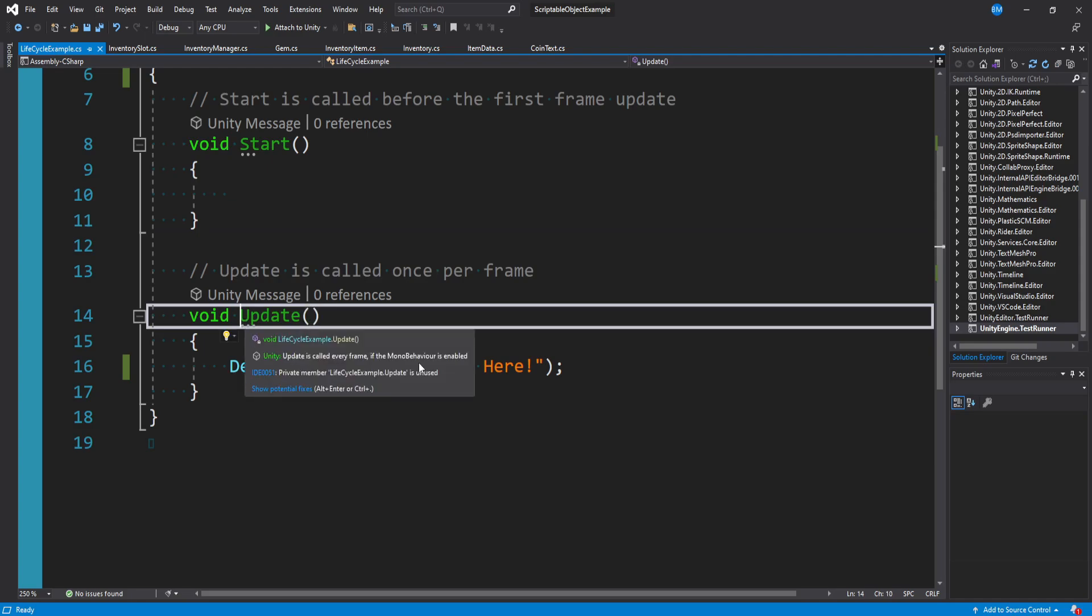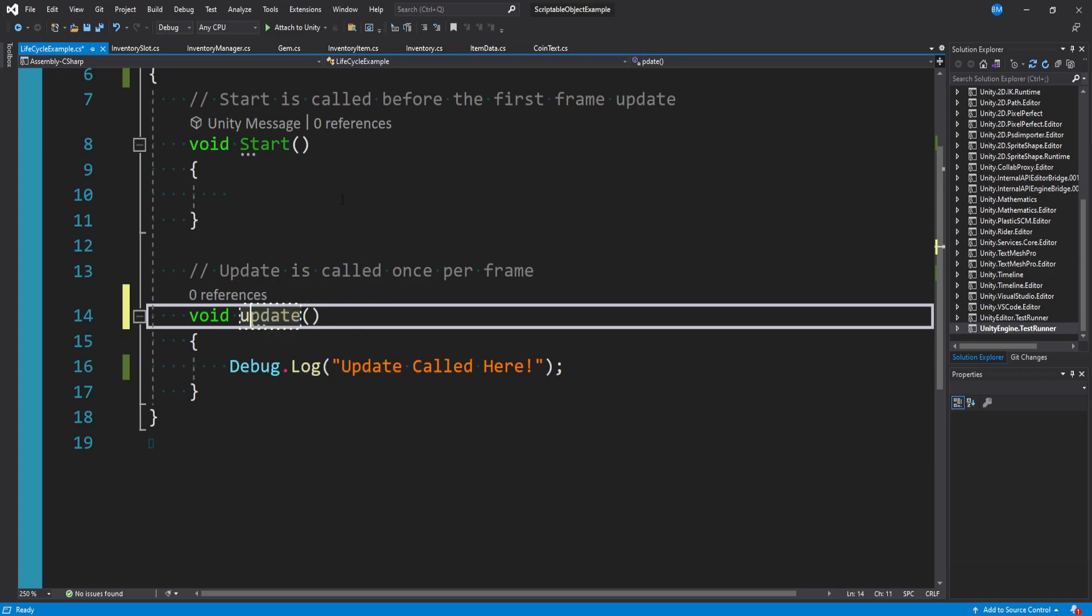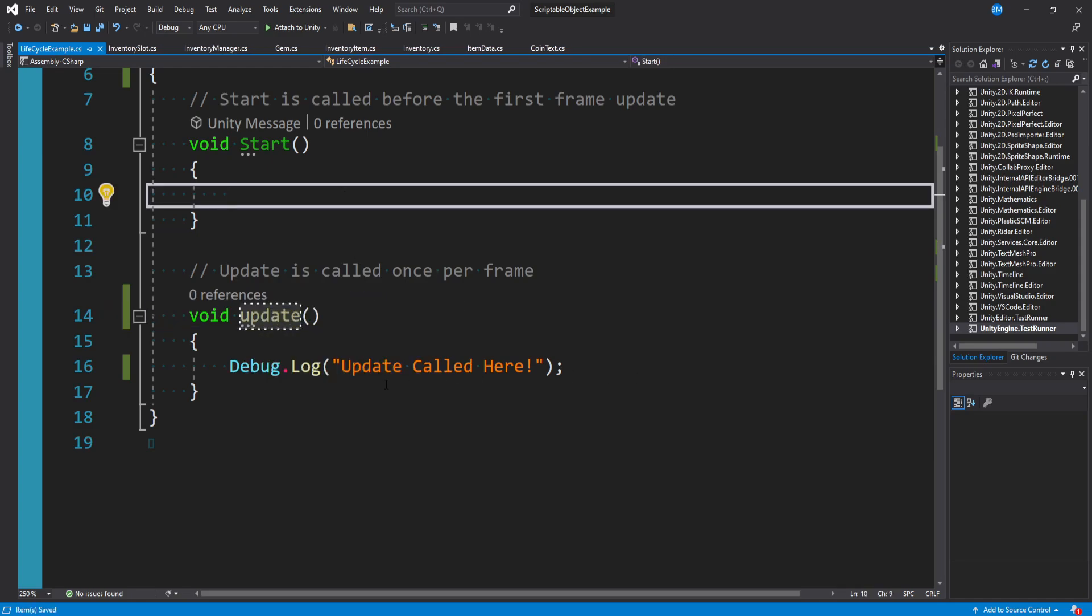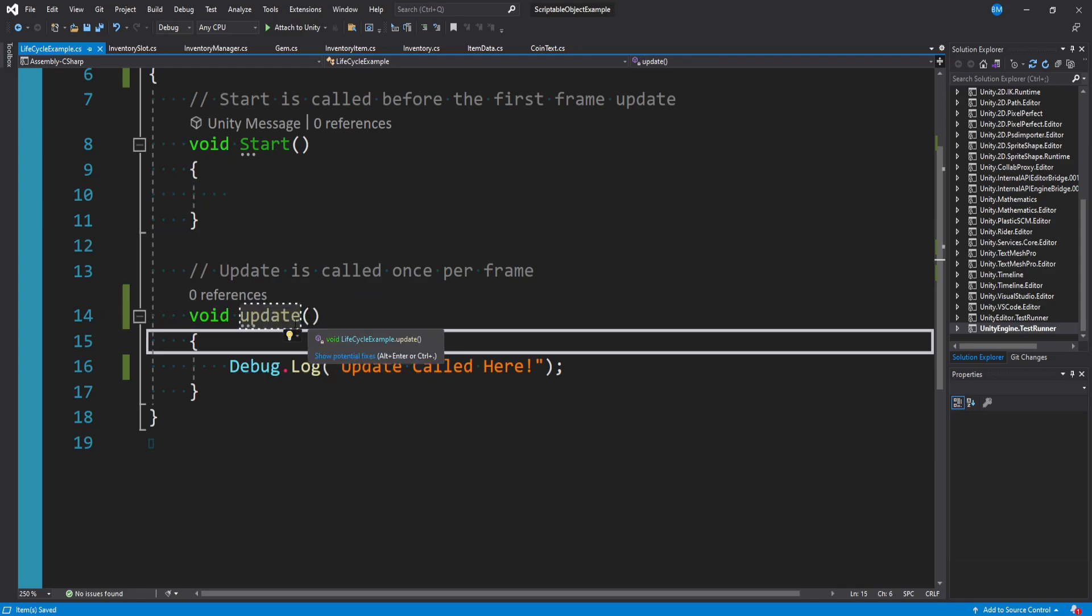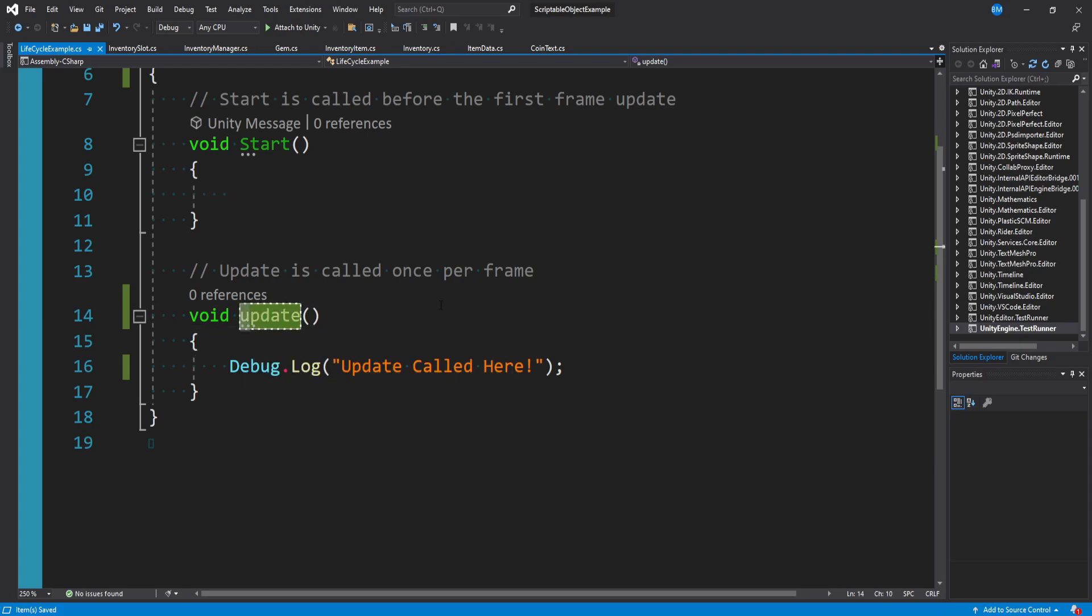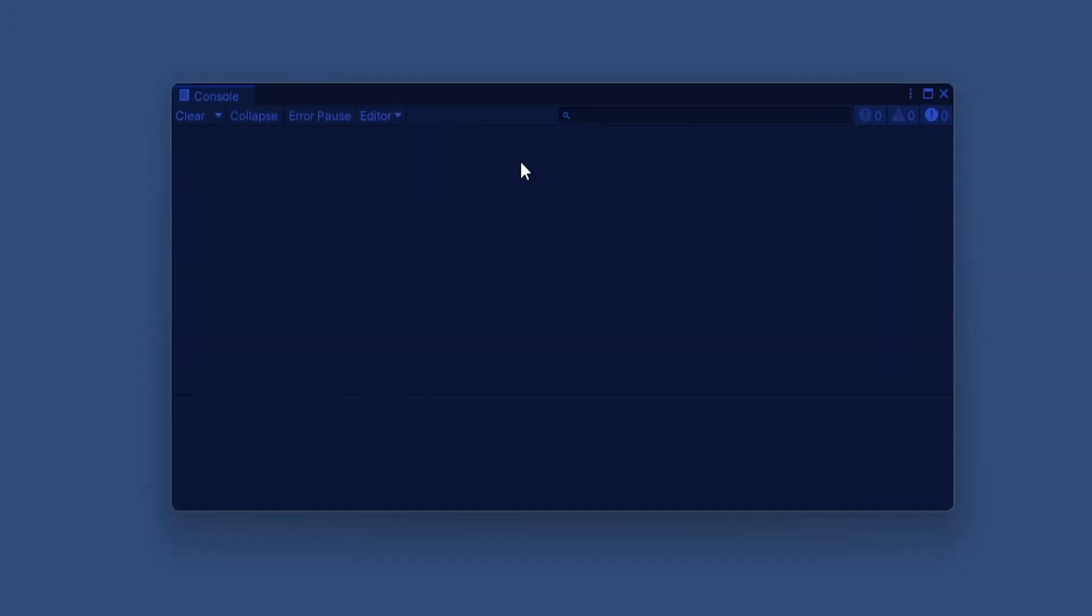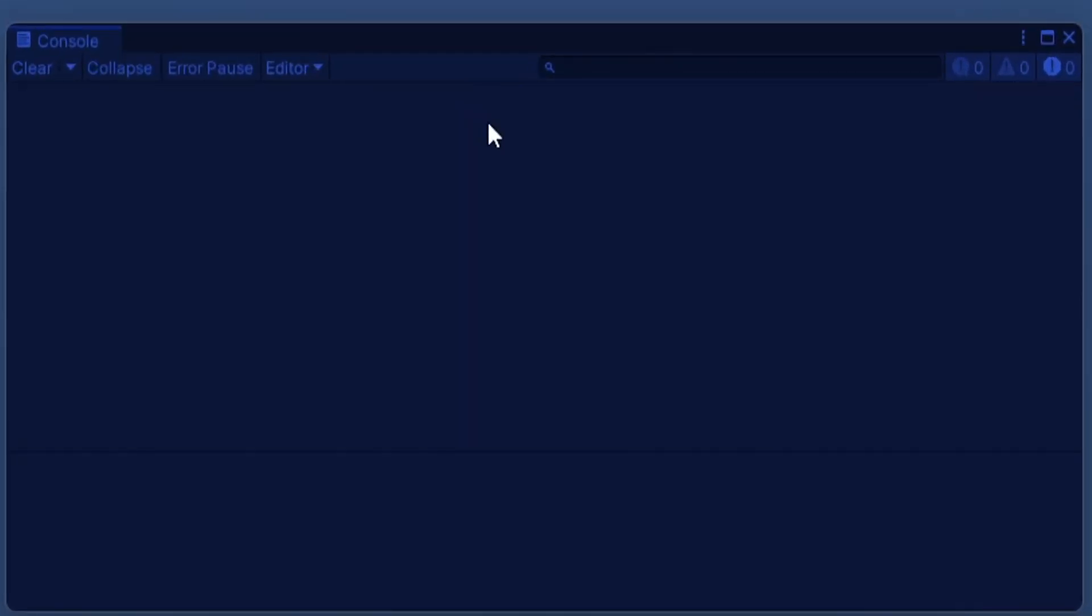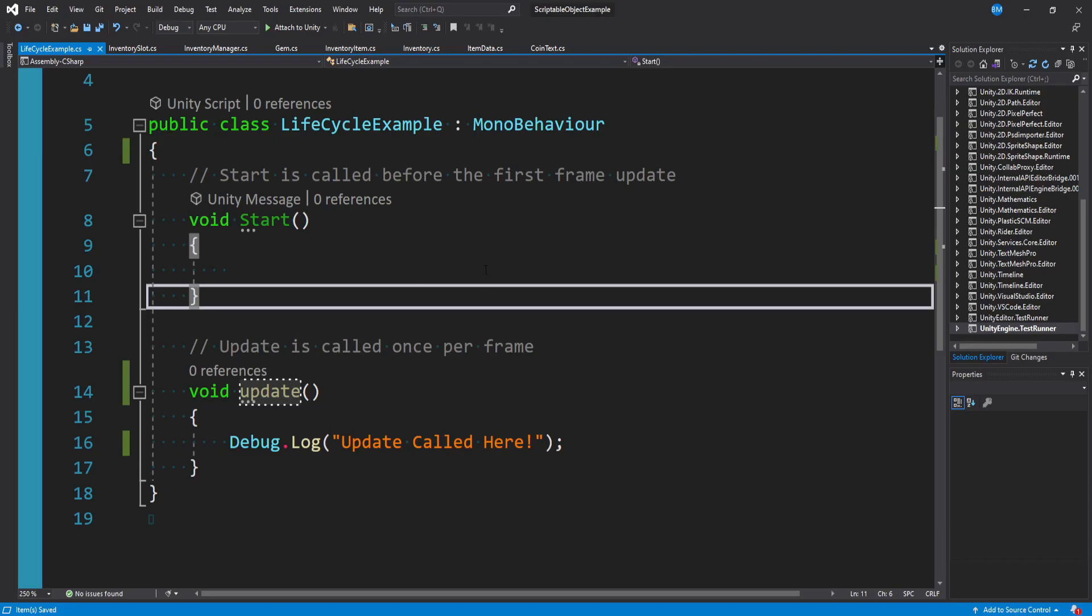What would happen if we made this a lowercase update? The function name hasn't changed, it's just a lowercase u now. This time when we run the game, nothing's happening. There's no log statement every frame. Isn't that strange? Why is this happening?